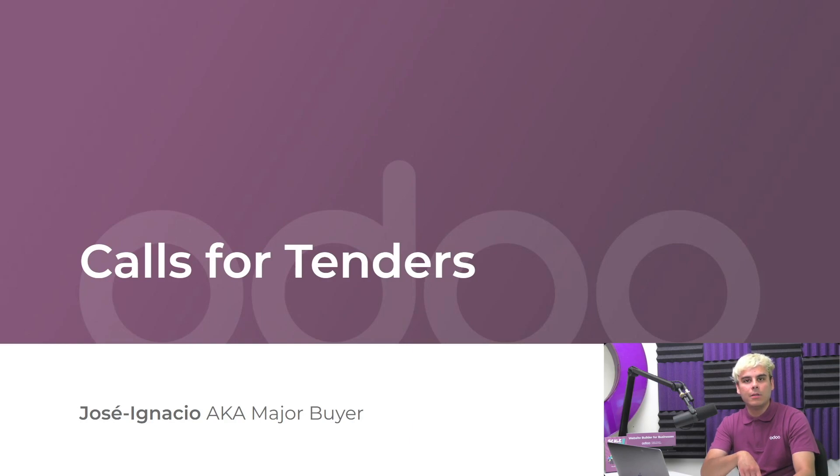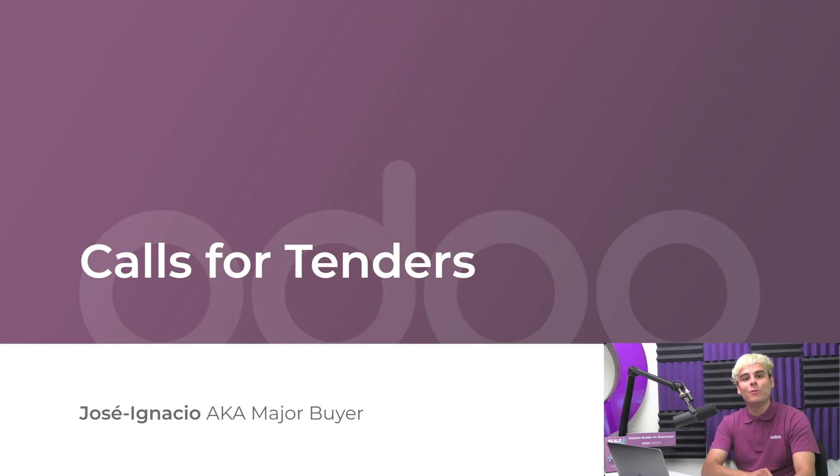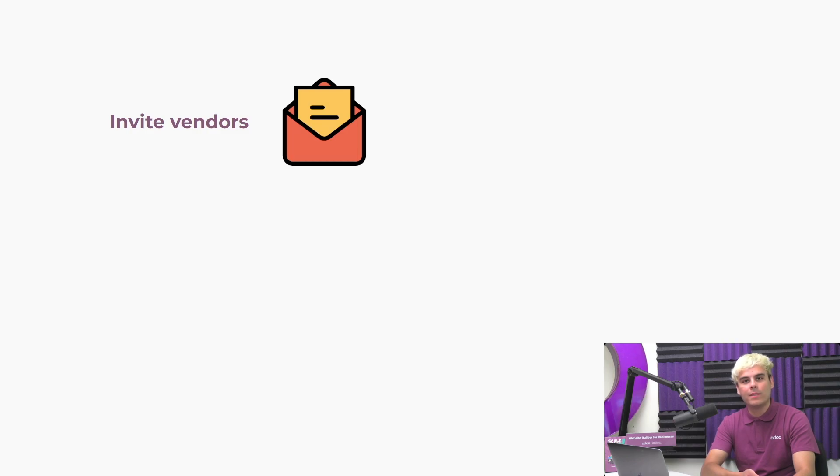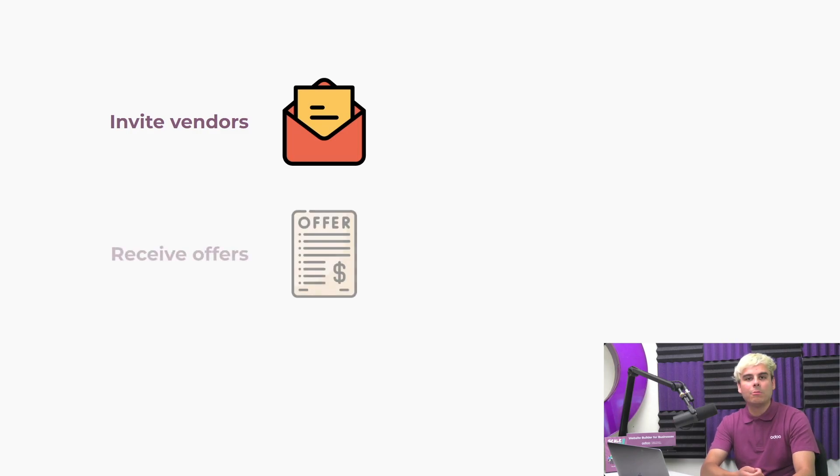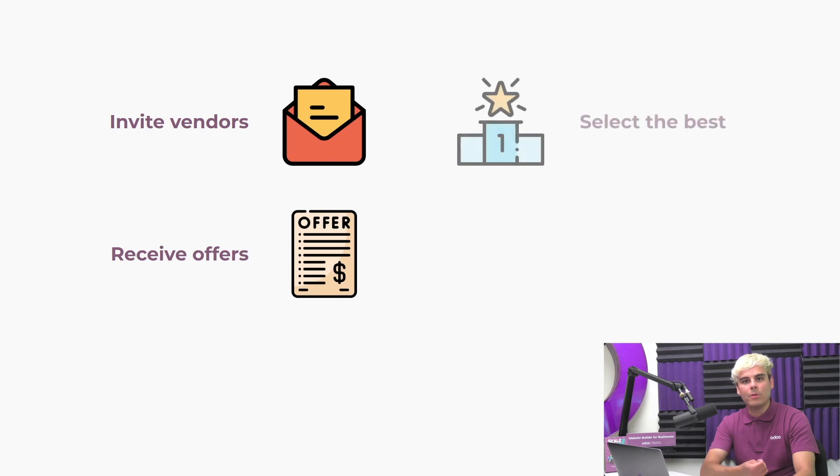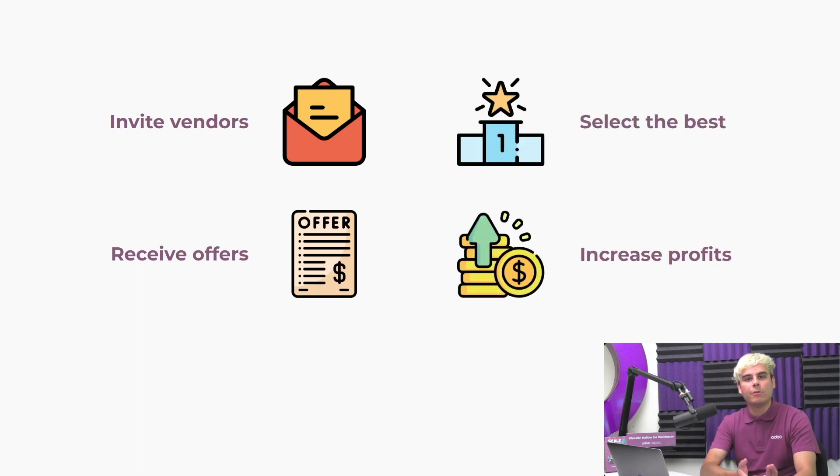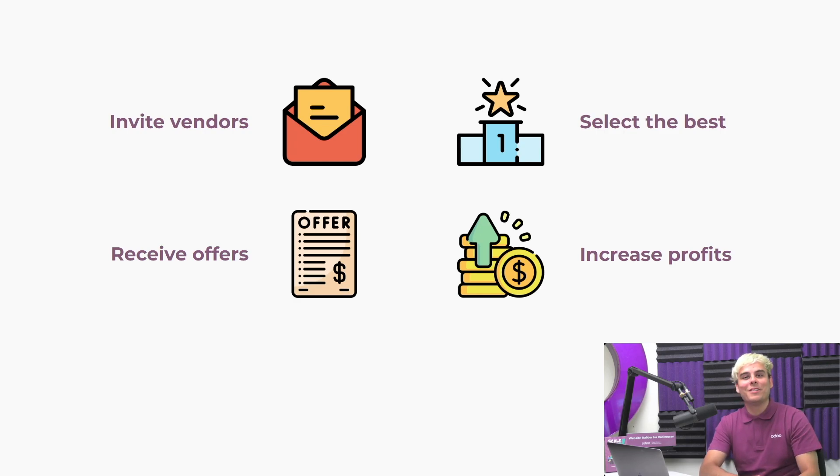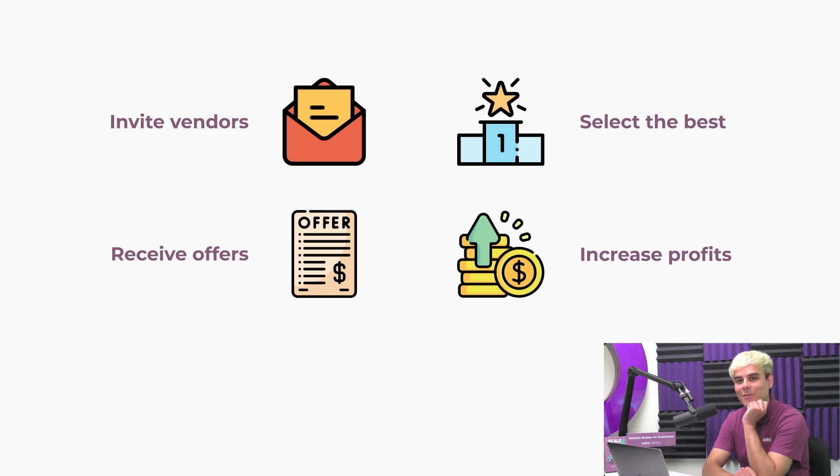Here at Stealthywood, we also value efficiency. We use the calls for tenders feature to enhance the purchasing process. With this special procedure, we can invite multiple vendors to submit an offer for similar goods or services all at once. When we have received all the offers, we can pick the most economical one, minimizing costs and increasing profitability in the most efficient way possible. So let's see how this is all set up in Odoo.